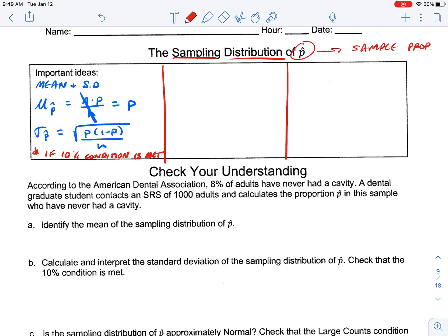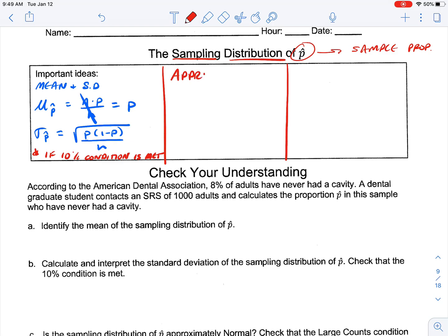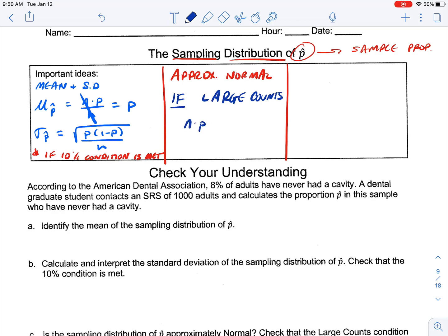When we have a sampling distribution, we've discussed the shape — we want to know what the shape is because it lets us talk about the center and skew. What we're trying to get to with the sampling distribution is taking so many different samples that we create something that's approximately normal. It's going to be approximately normal if we meet the large counts condition: n times p ≥ 10 (number of successes) and n times (1 minus p) ≥ 10 (number of failures).